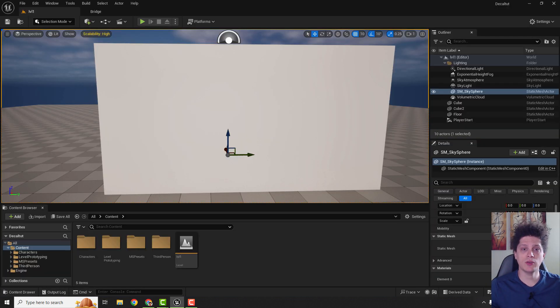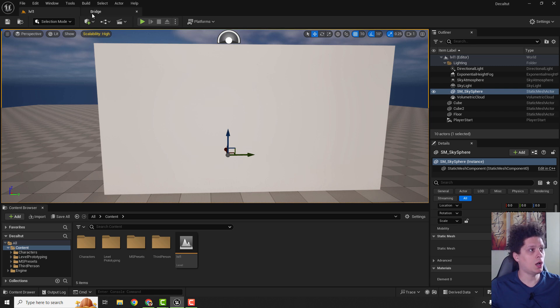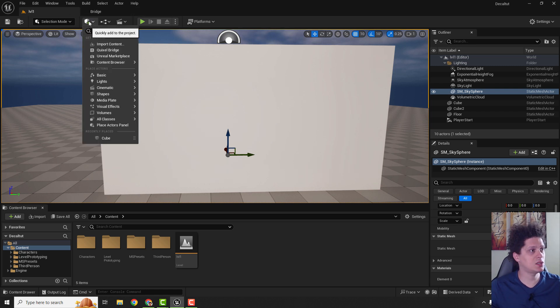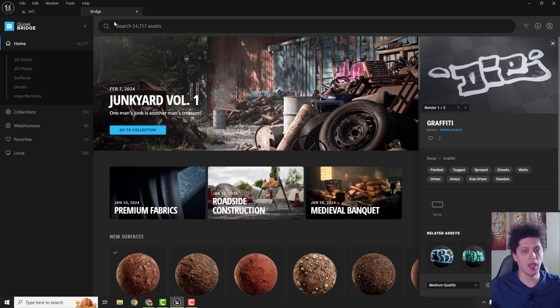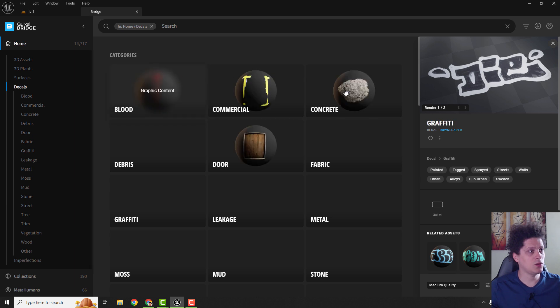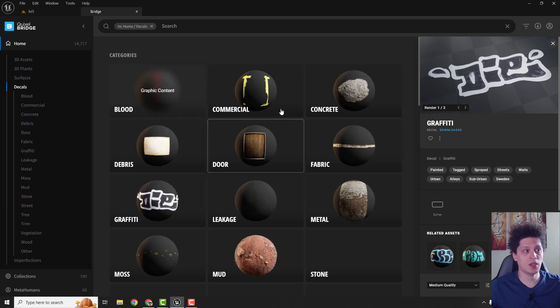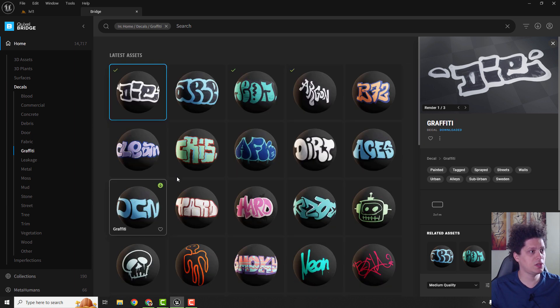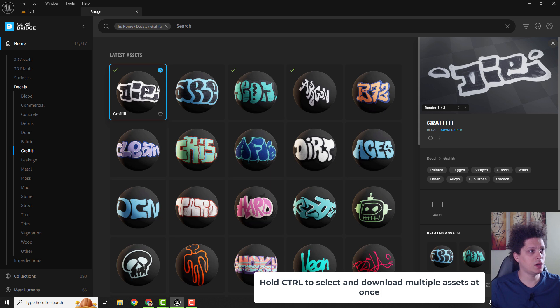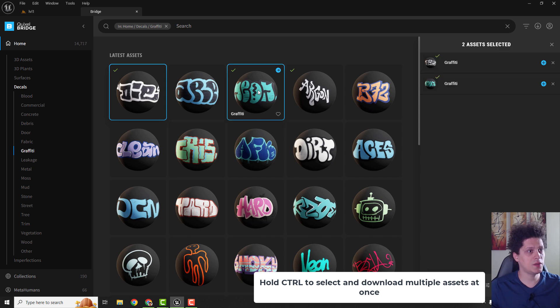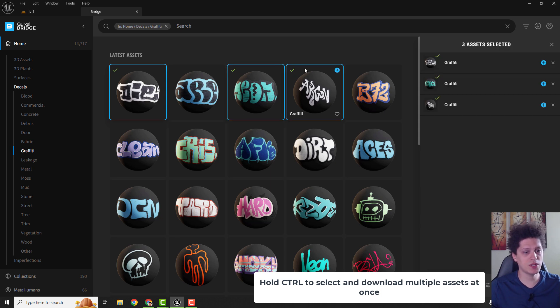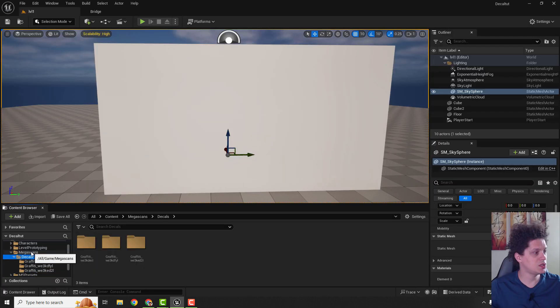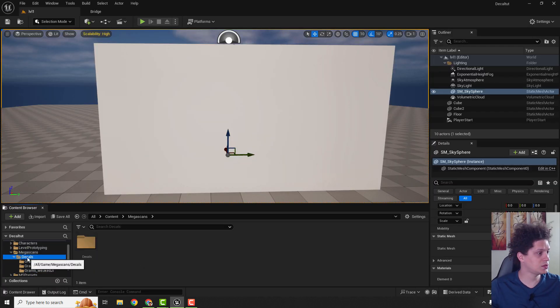The easiest way to add your decals is to go to Megascans. To access your Megascans, go up here to Quixel Bridge and over here find all these decals, and you have these categorized decals over here. Let's go with graffiti and over here I would choose this one, this one, and this one for example. You can just hit download over here in the bottom right corner and when it's downloaded just hit add and it will add it to your project. You can see it over here under the Megascans decals.